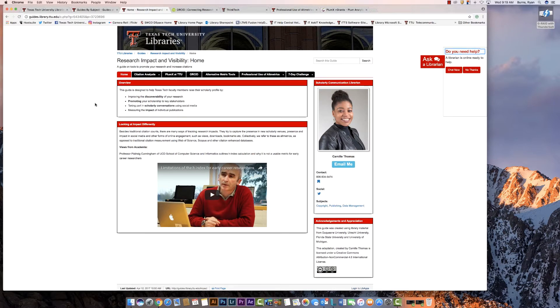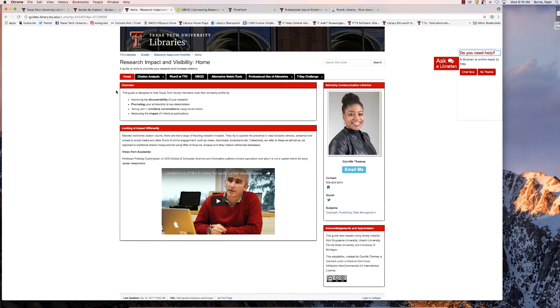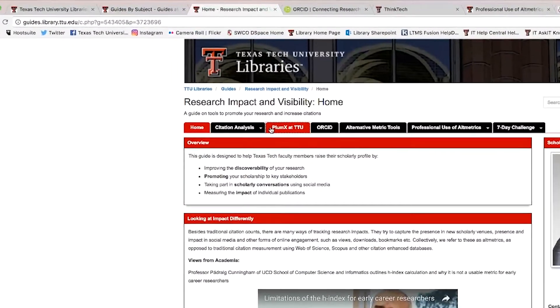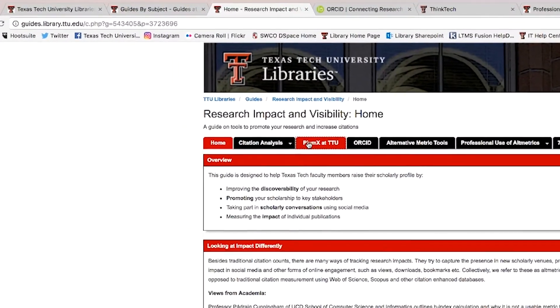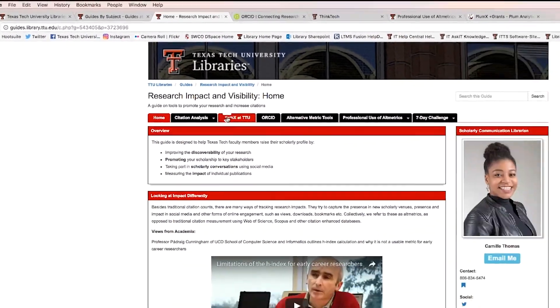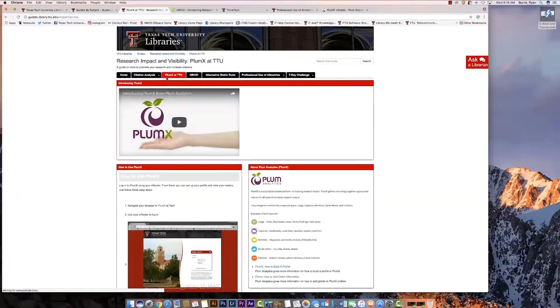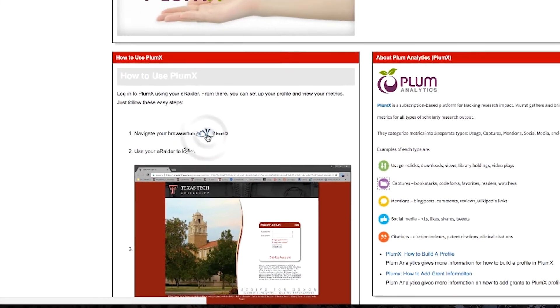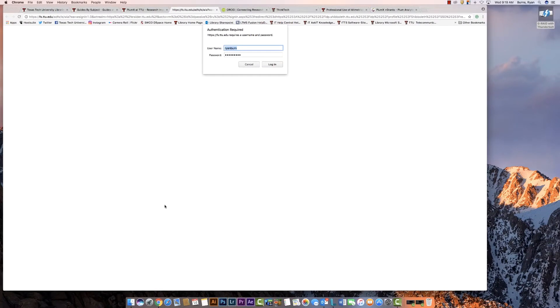First, follow the link to PlumX. This link can be found in the Research Impact and Visibility Research Guide. Now we will log in with our e-reader and claim our profile.